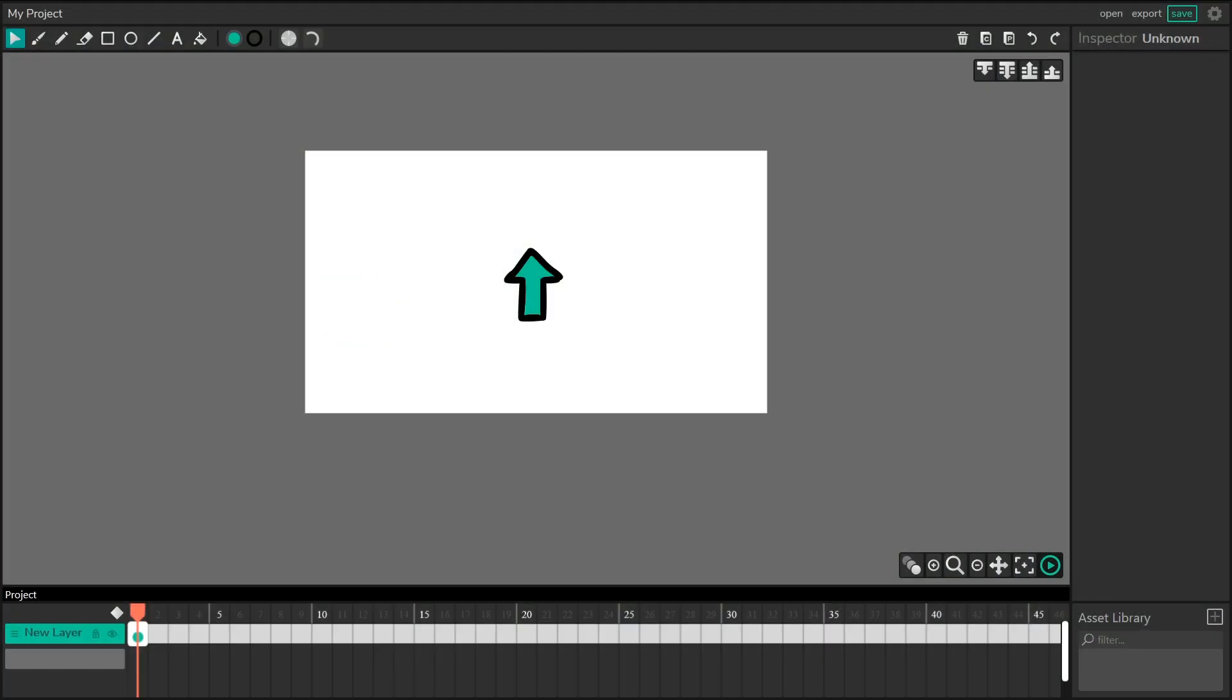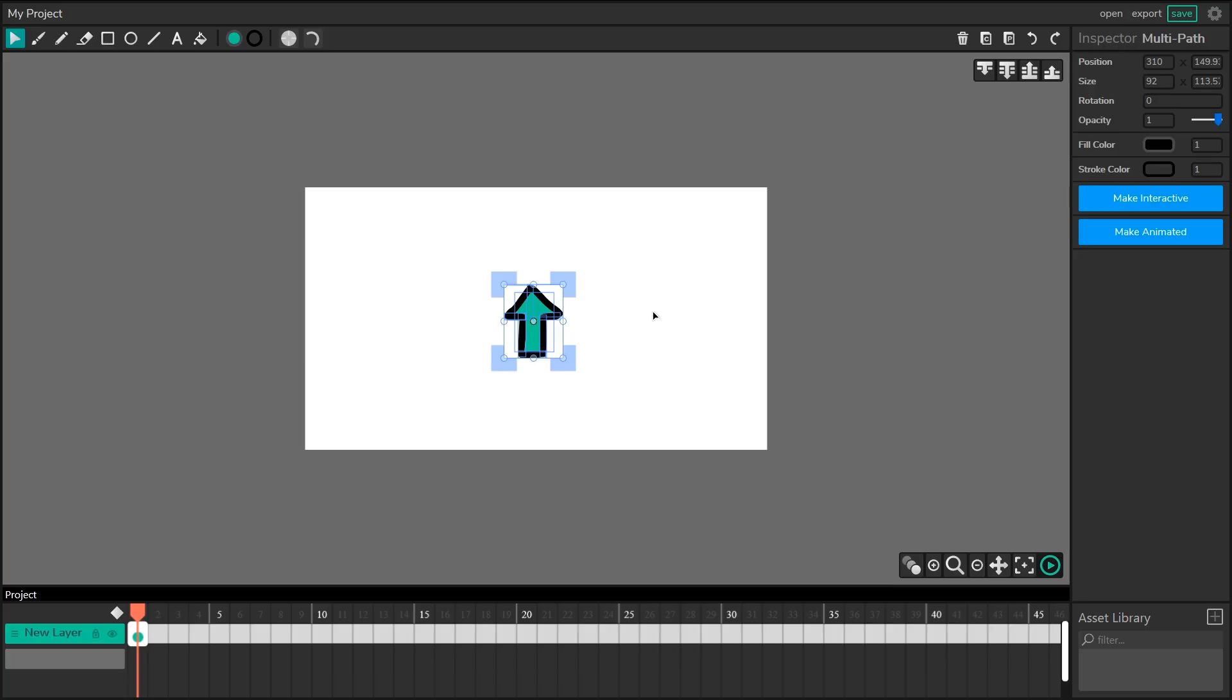On the screen here, I've got a little arrow that I'm going to be using as my character. You can use anything for your character, whether that's an image or a drawing you've made in WIC, it doesn't matter.